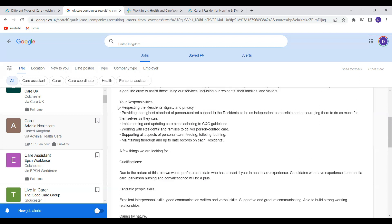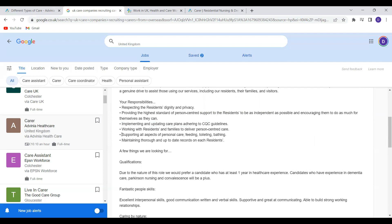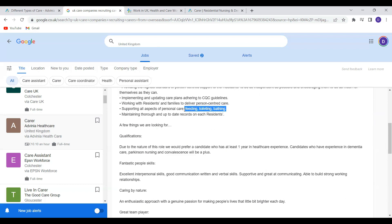So some of your responsibilities as a carer with this company include respecting the resident's dignity and privacy, providing high standards of person-centered care and support, implementing and updating care plans, adhering to the CQC guidelines. You'll also be supporting all aspects of personal care including feeding, toileting, bathing. These are normal activities of daily living that the residents in this care home will be needing help with.